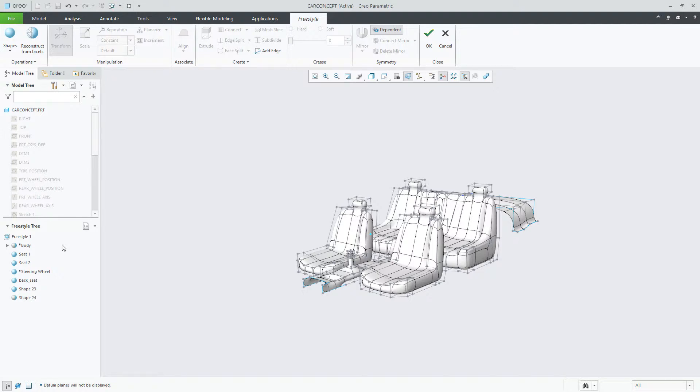Alternatively, you can hide the shape to remove it from the graphics window, but it did keep it active in the processing of the Freestyle shape.